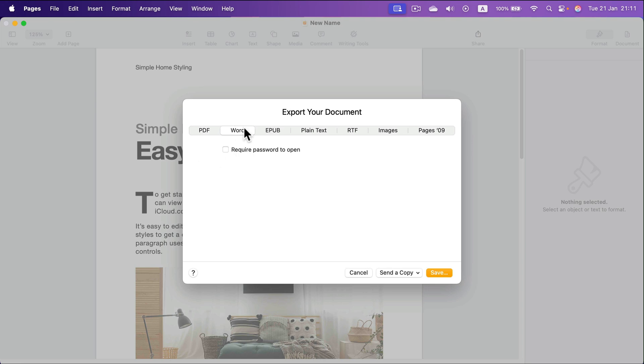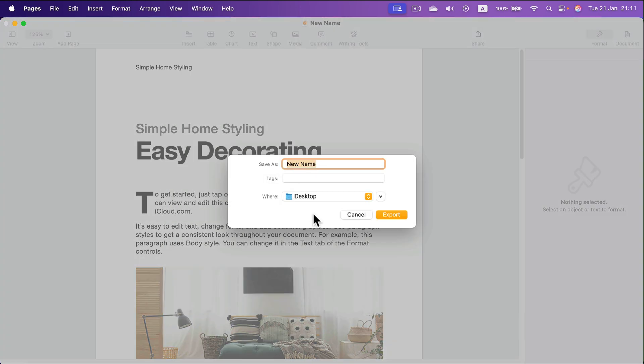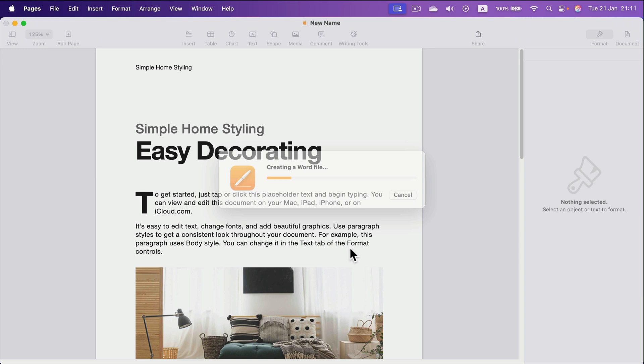All right. Save. Again, name, destination, export.